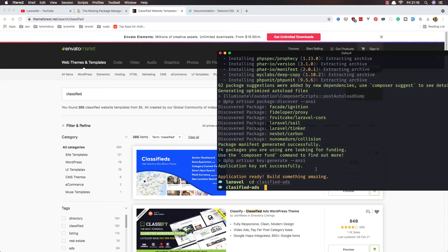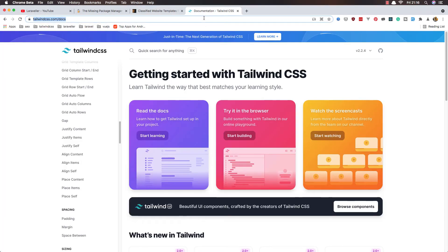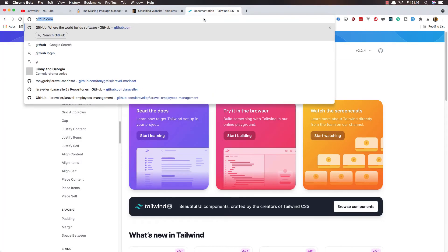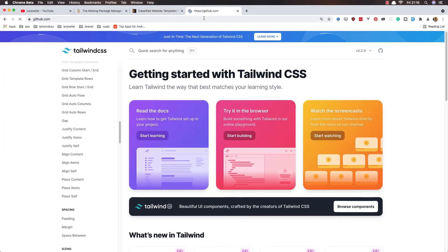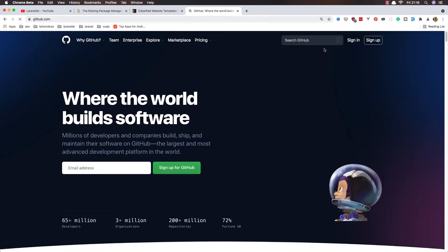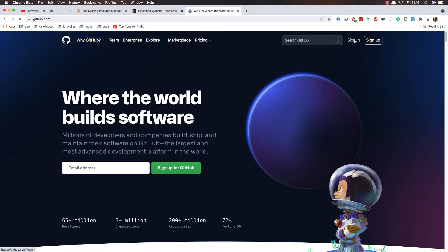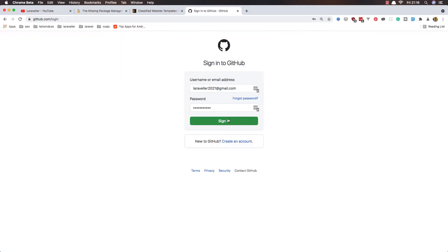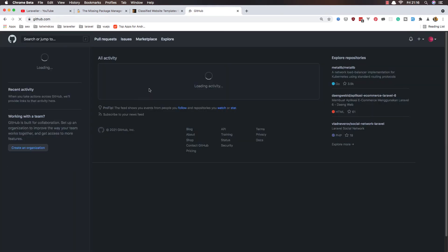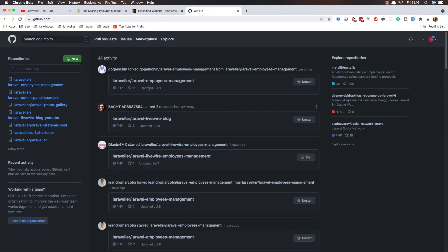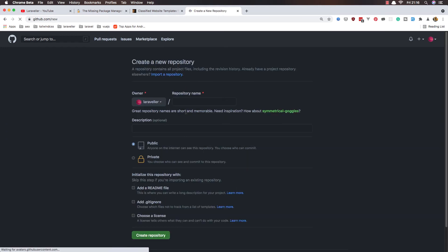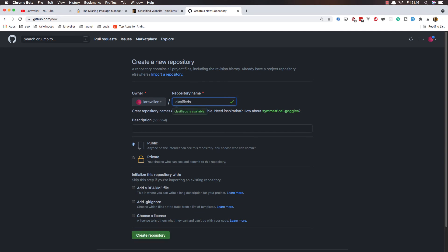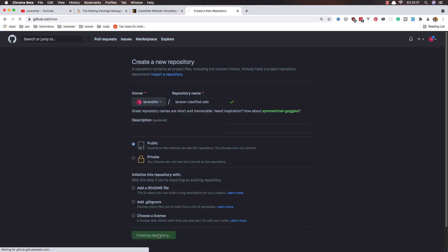I'm going to go to GitHub, sign in. I'm going to create a new repository for that. Let's go to GitHub, laravel-classified-ads like this, create repository.